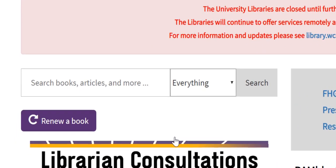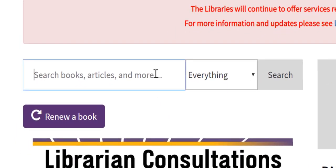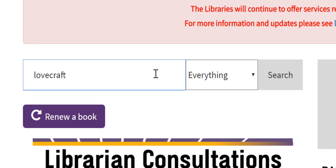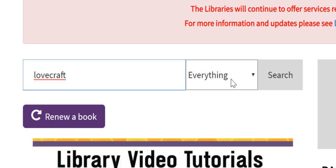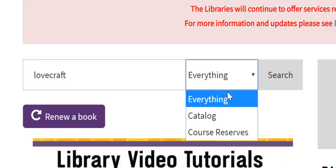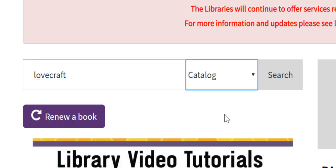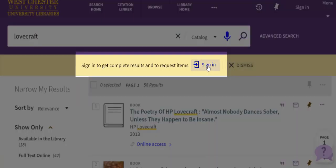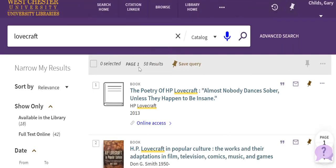In this example I'm hoping to locate items written by or about the author HP Lovecraft. That's a unique last name so I'll enter that by itself. Now I'll change this drop-down to catalog, followed by clicking the search button.